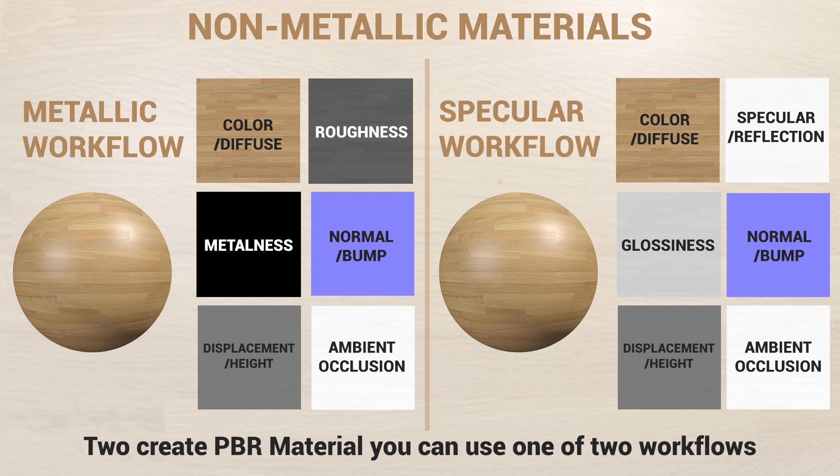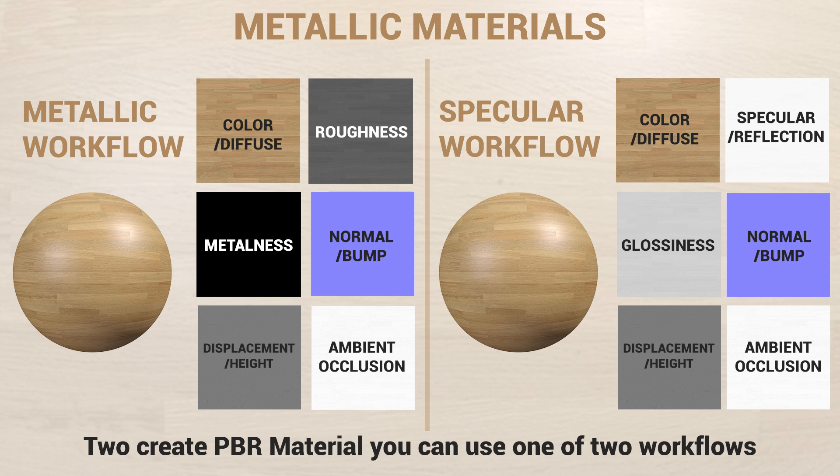To sum it up, for non-metal materials, I mostly use the specular workflow with a glossiness map. You can also use metallic workflow and everything will work the same. But for metal materials, I prefer the metallic workflow because it's straightforward with the metalness map.